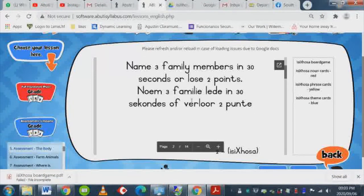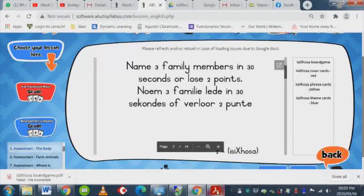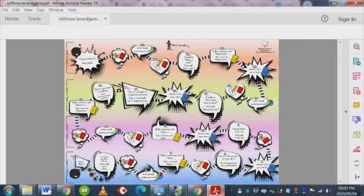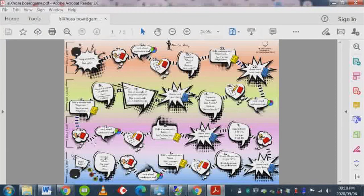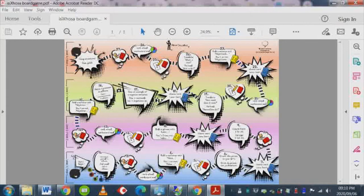I've downloaded the board game onto my computer. Here you can see the noun cards, which are in red; the phrase cards, which are in yellow; and the theme cards, which are in blue.